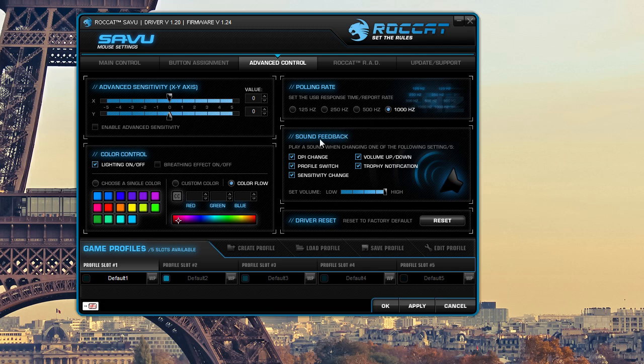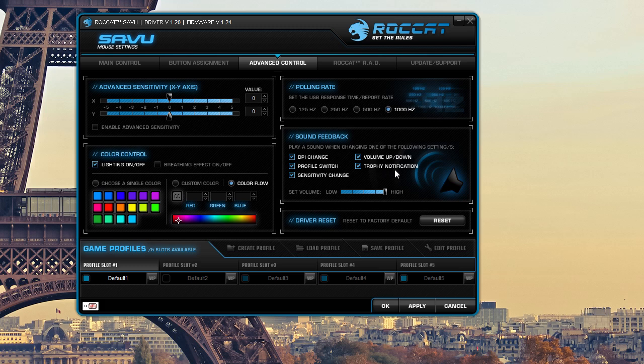You can also set your sound feedback. So if you're doing different actions on the mouse, whether it be DPI change, profile switch, sensitivity change, volume up or volume down, and trophy notification, a little voice will come on.